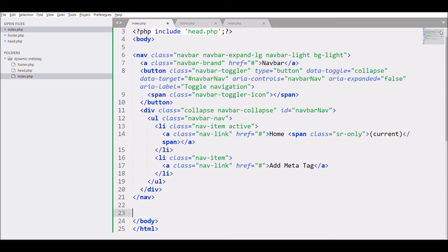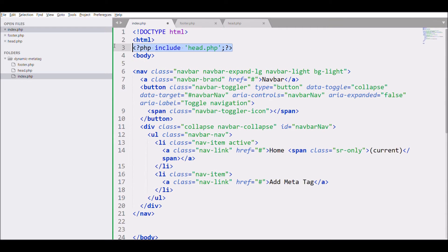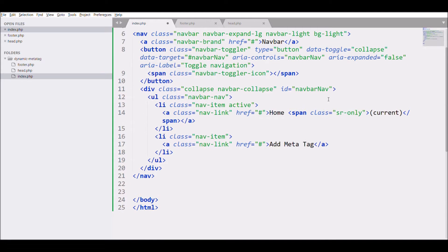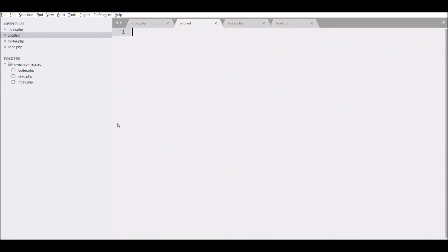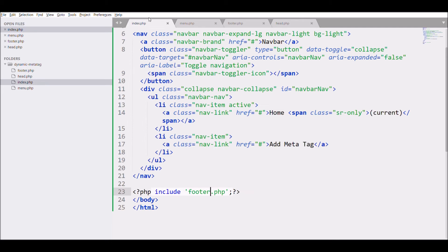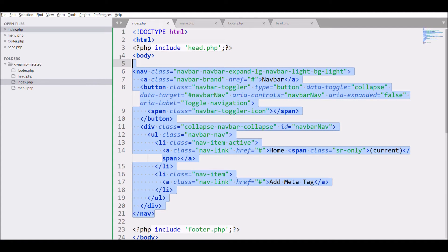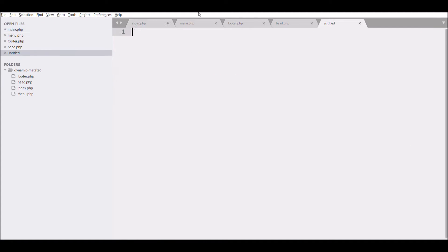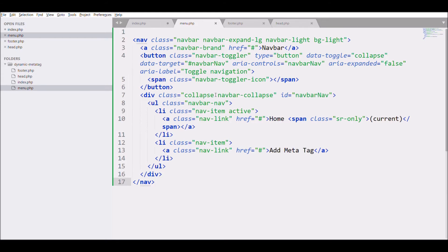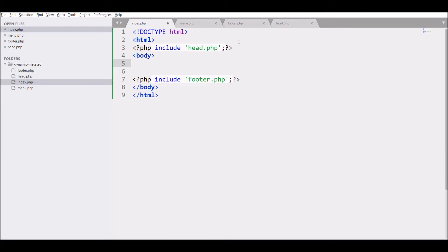Same, include in index file. After that create menu file, copy the Bootstrap navbar and paste there, and include that in index.